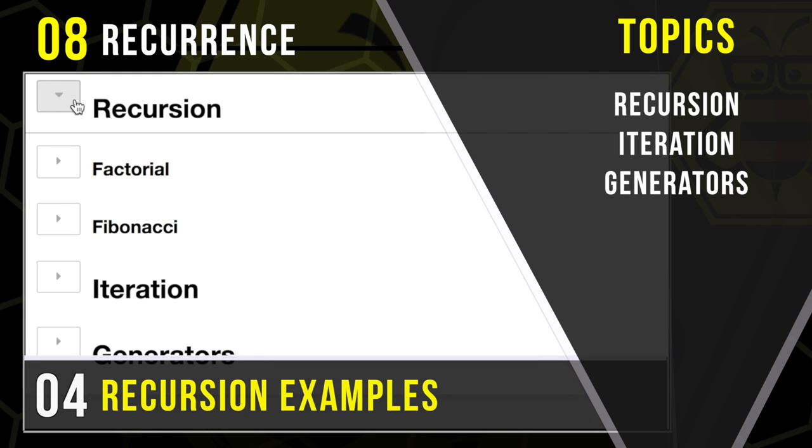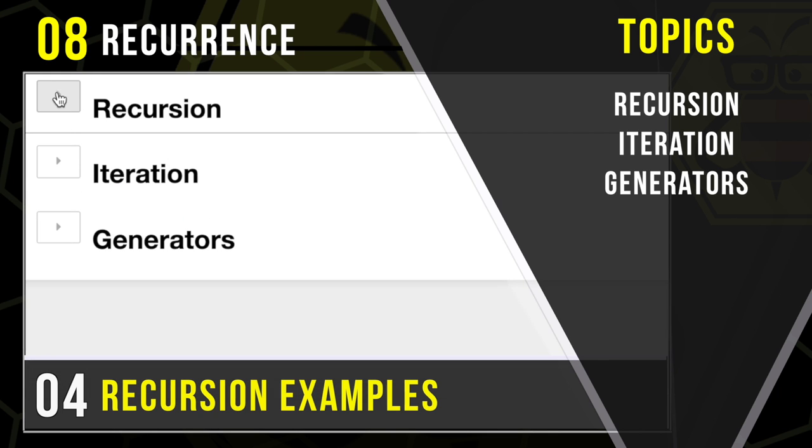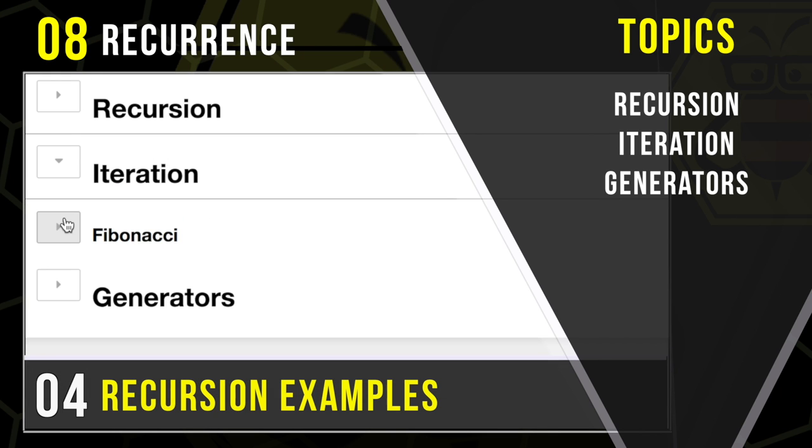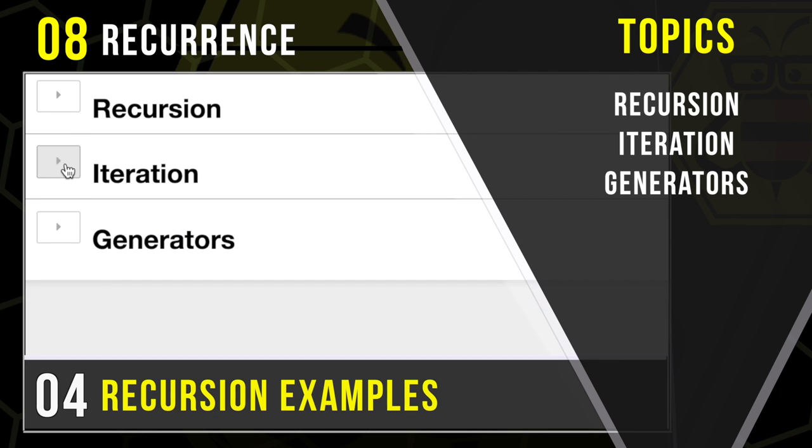So recursion is defined as something that calls itself, and we're going to look at a couple examples that demonstrate a factorial and a Fibonacci sequence return. Then using classic iteration and getting the same result as recursion, then compare the difference. And finally, we're going to talk about generators.